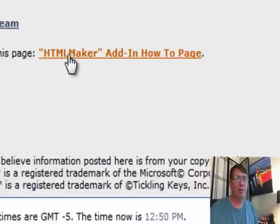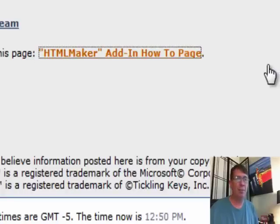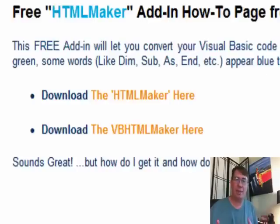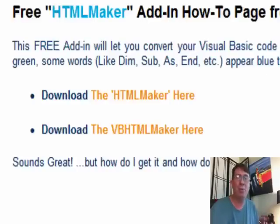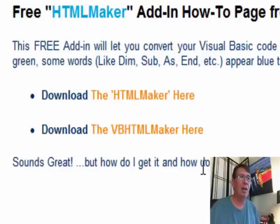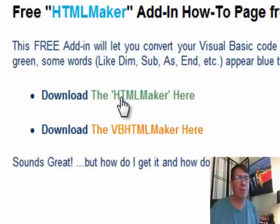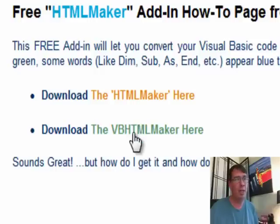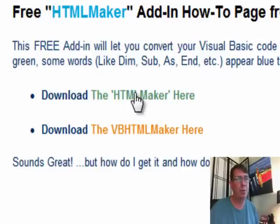Download the free utilities from this page. Someone sent me a question and said, we can't figure out how to use this. Can you please just show us what's going on? There's two versions. There's an HTML maker for a worksheet and then this is to post your code. Let's go to this version here.